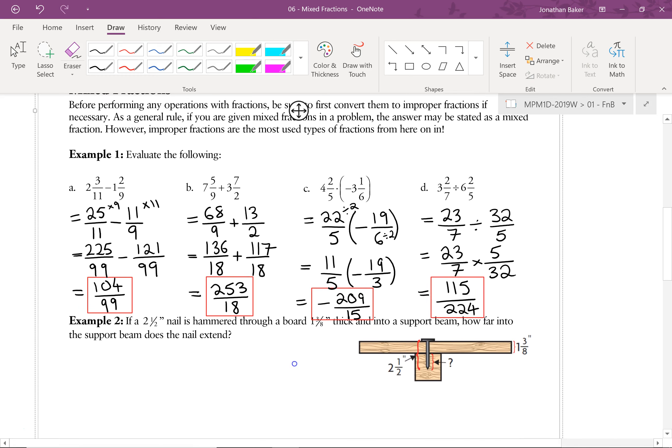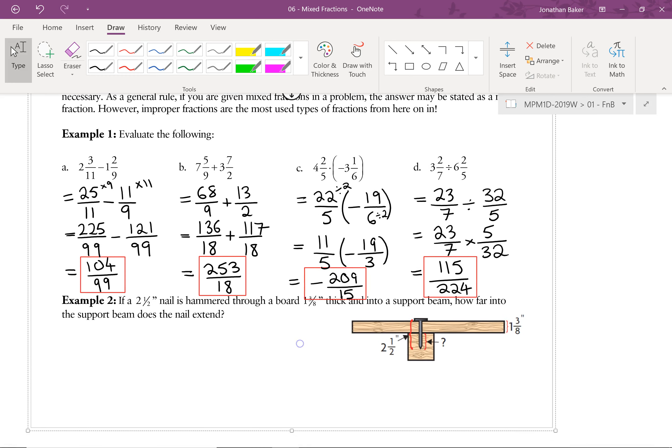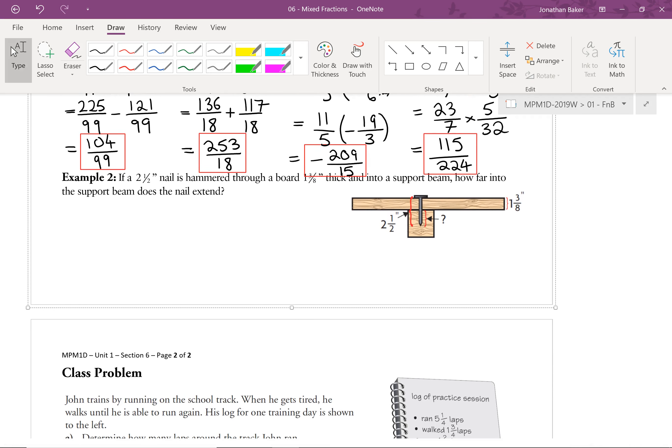And those are now complete. So that's how to add, subtract, multiply, and divide mixed numbers. Really, the only thing we did here that's different from last time is convert them to improper fractions first.